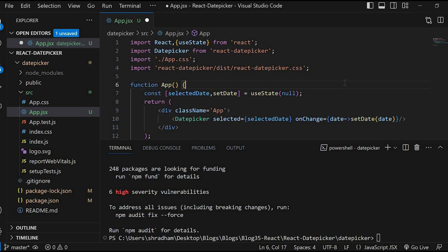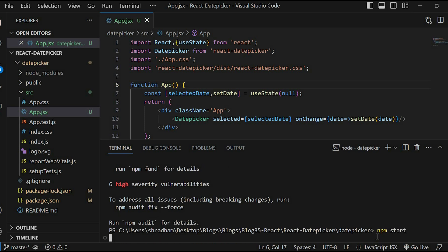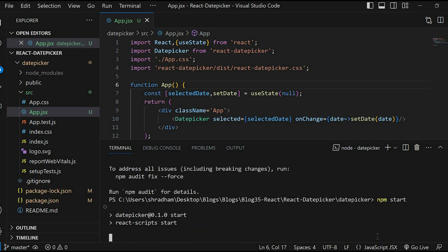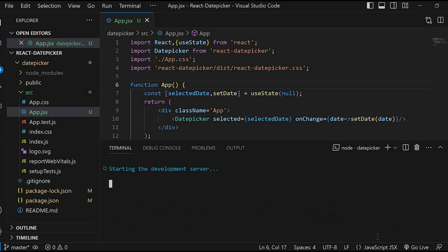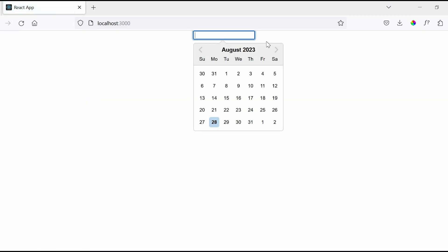Let's save this and in the terminal let us give the command npm start. In the browser you can see the input element and when we click on that input box, date picker appears.